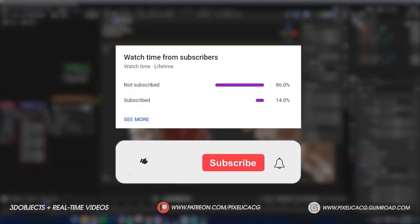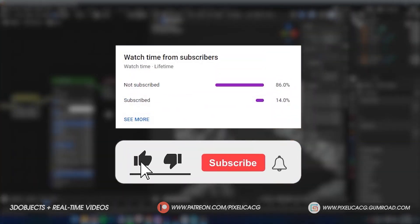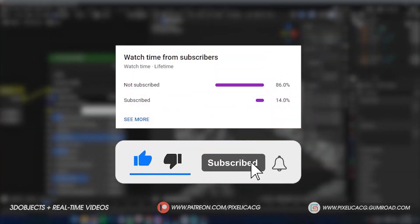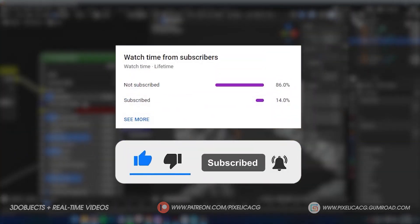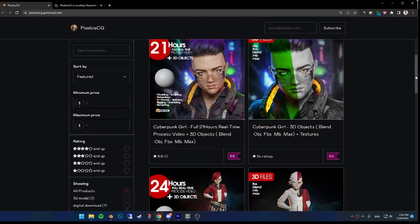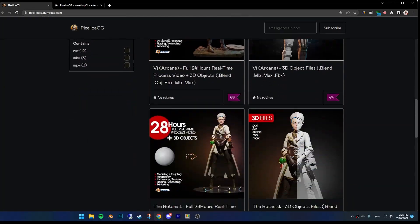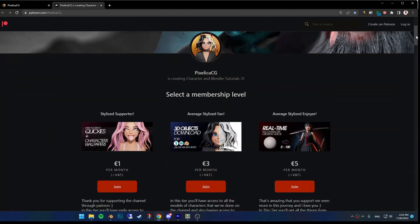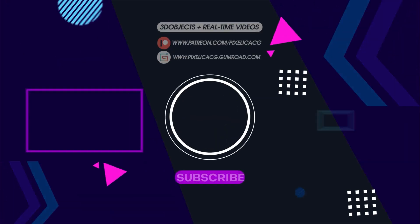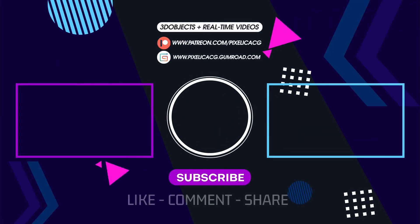If you find this video helpful, like and sub would be great. Again, you can find the 3D files and real-time videos on my Gumroad and Patreon page. See you guys on the next one. Peace!